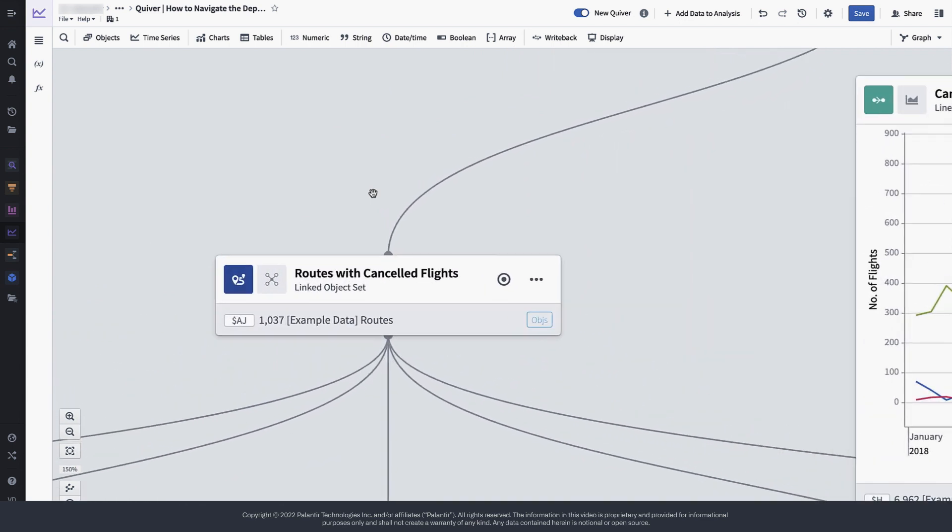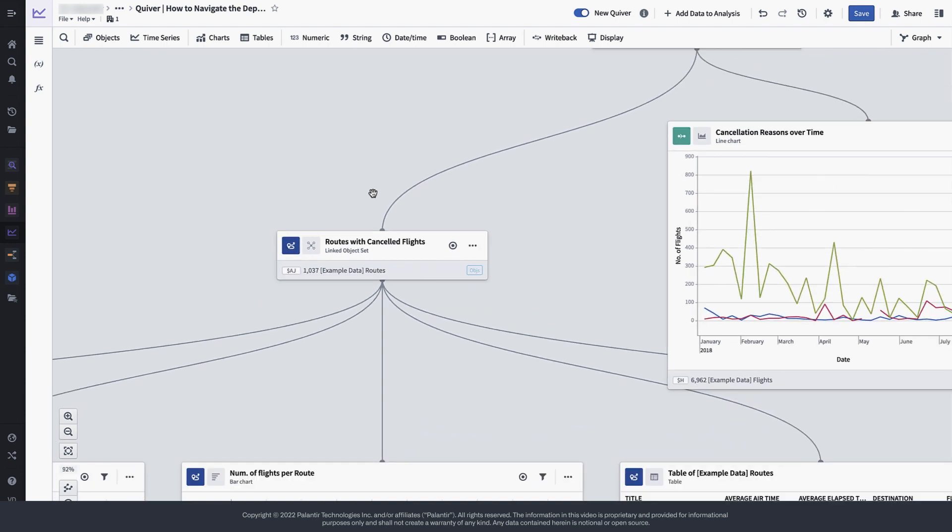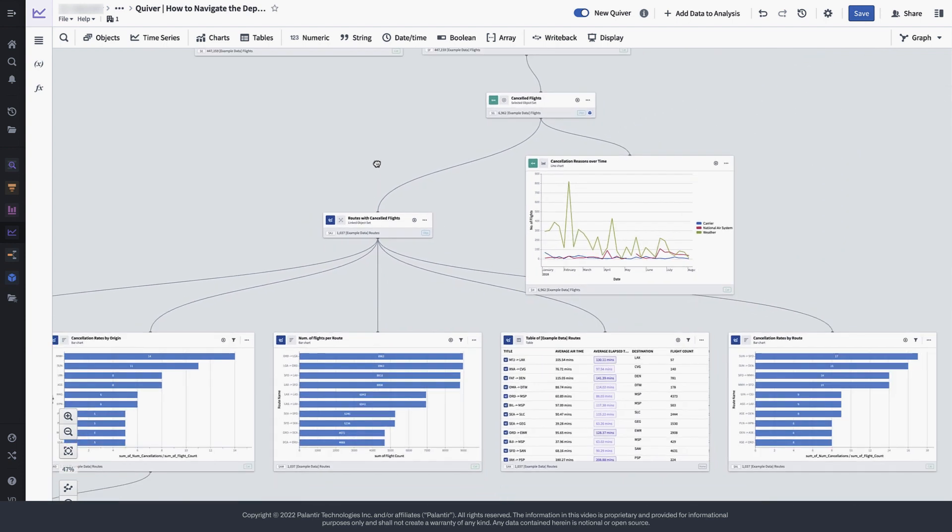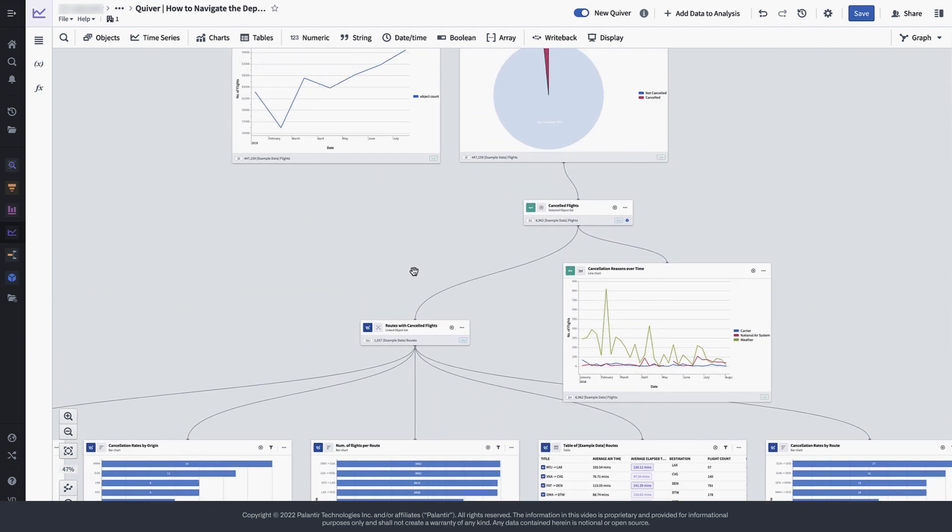Note here again that this object set is derived only off the cancelled flights themselves. So on the flip side, this means that routes that have experienced no cancellations are not included here.